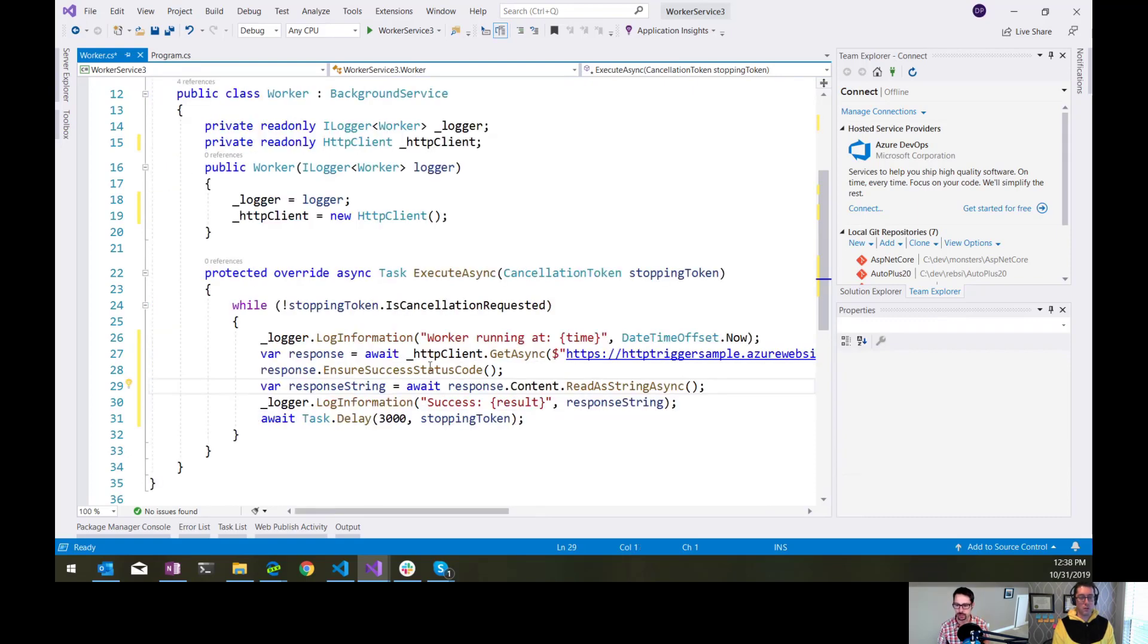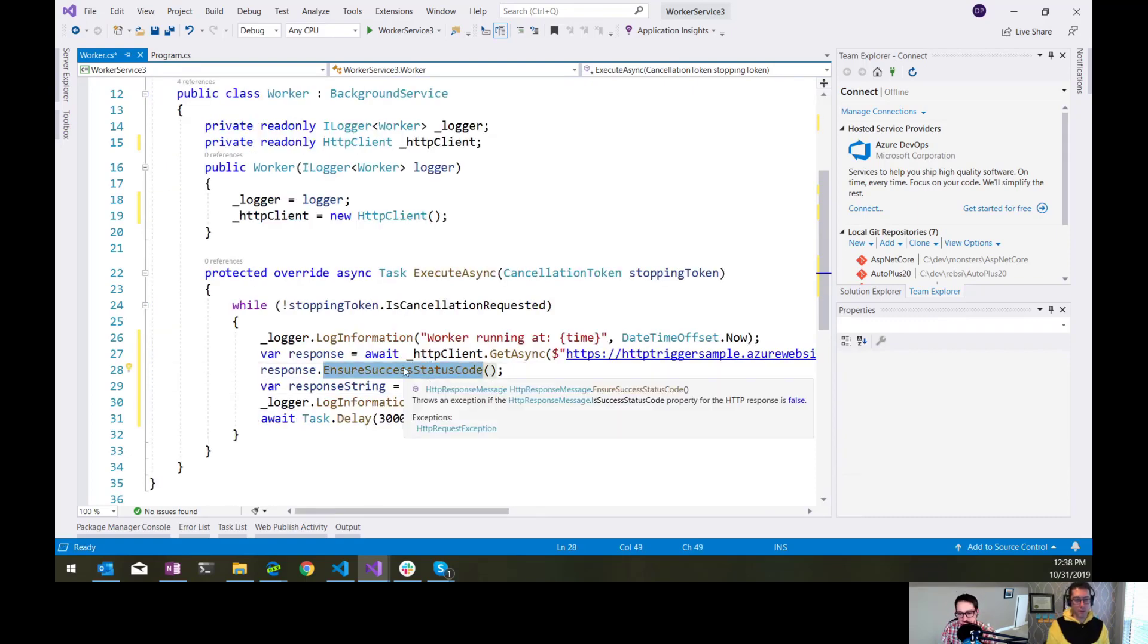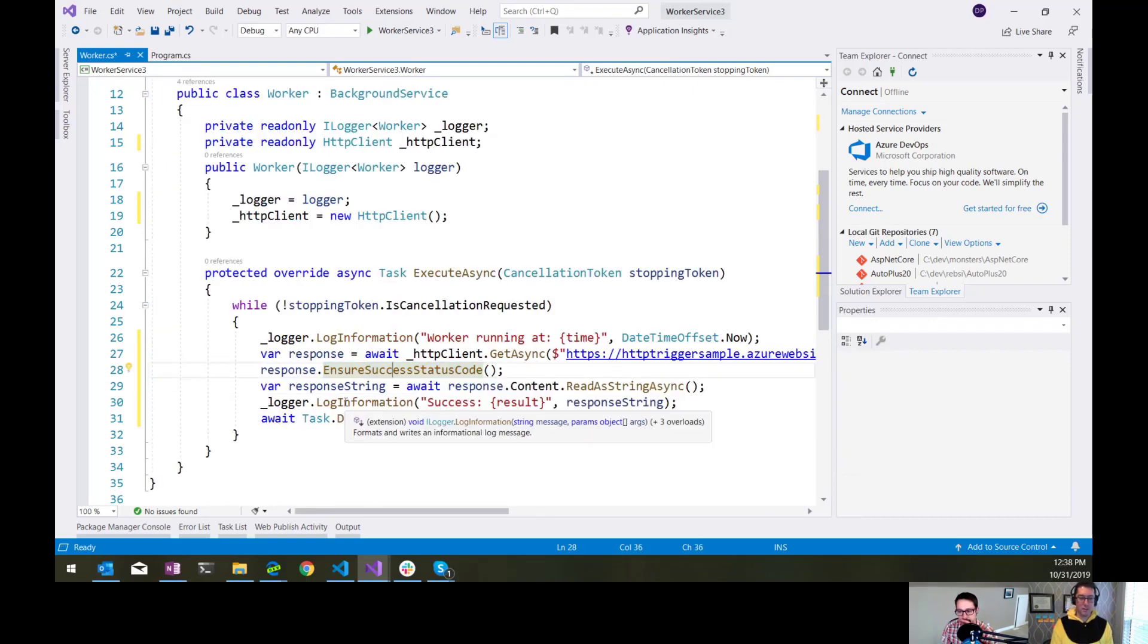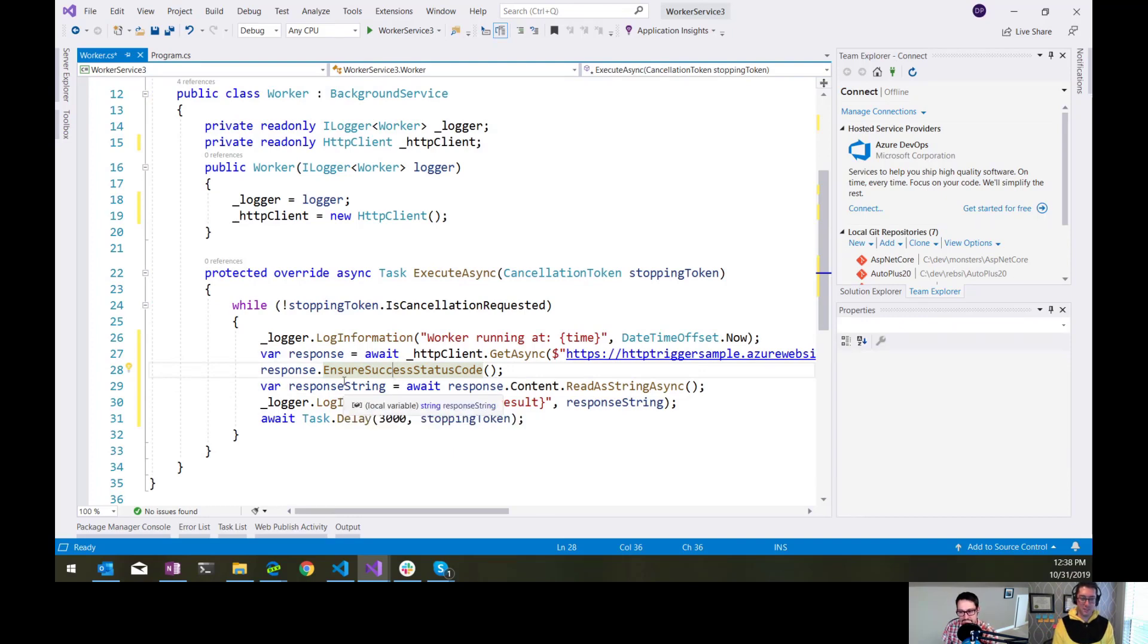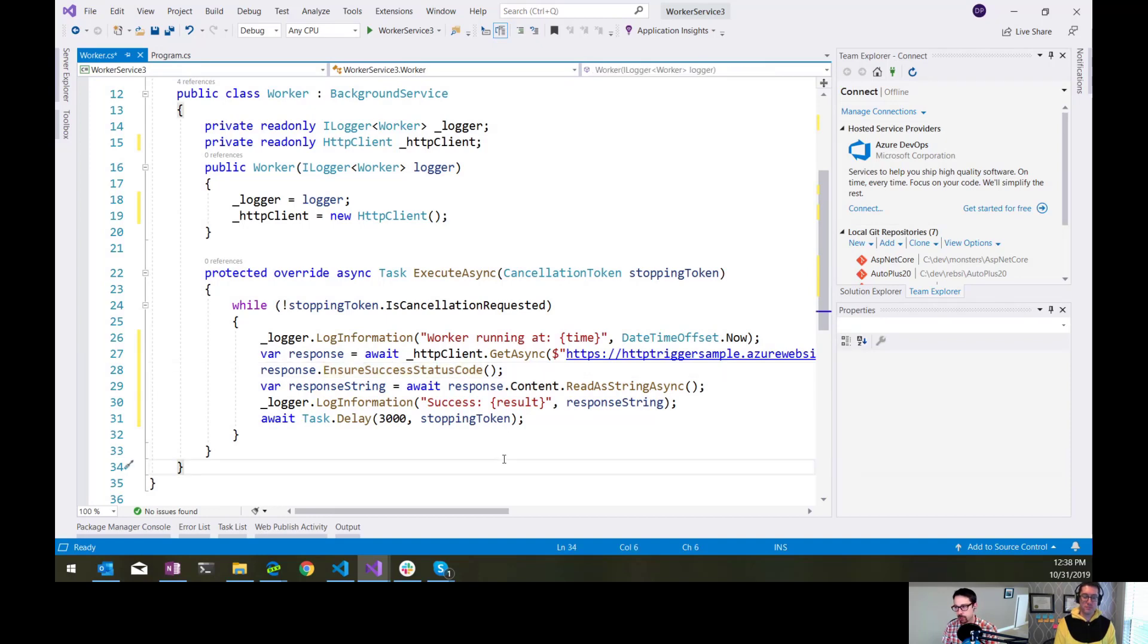And I'm just going to copy some code here for grabbing that response back, and we'll log it out. So I do ensure status code. We get the response. And that's it. That's my worker service. It's just going to go and do that every three seconds. And I'm going to run it locally here just to step through that.